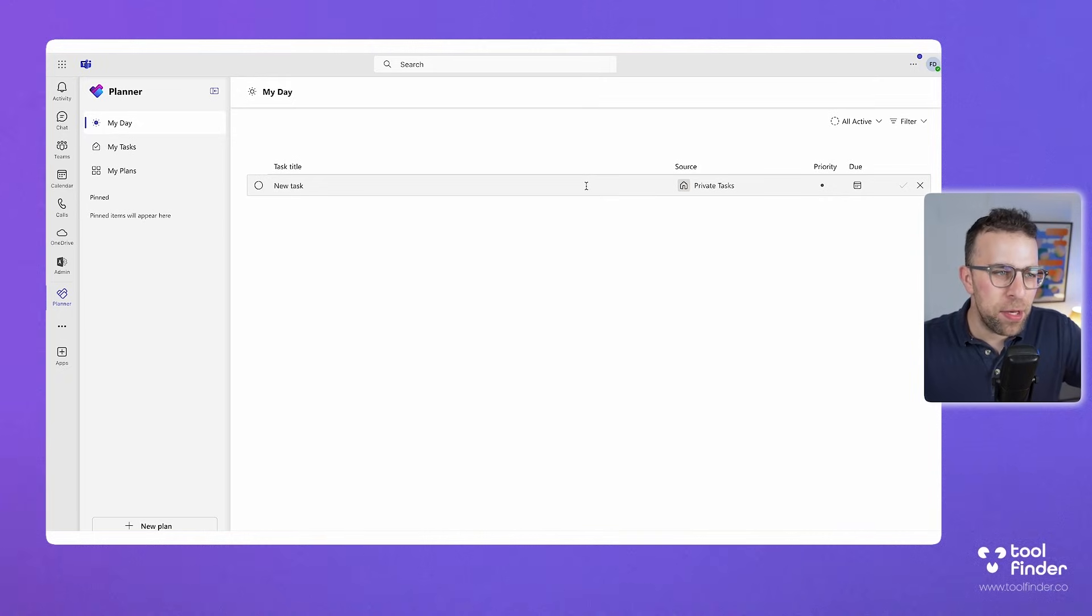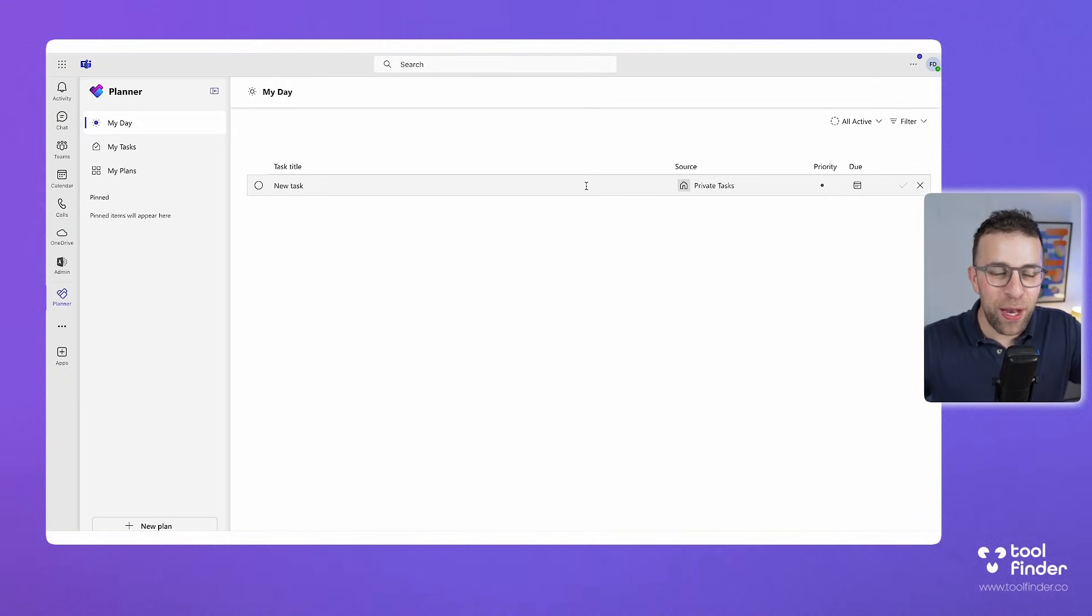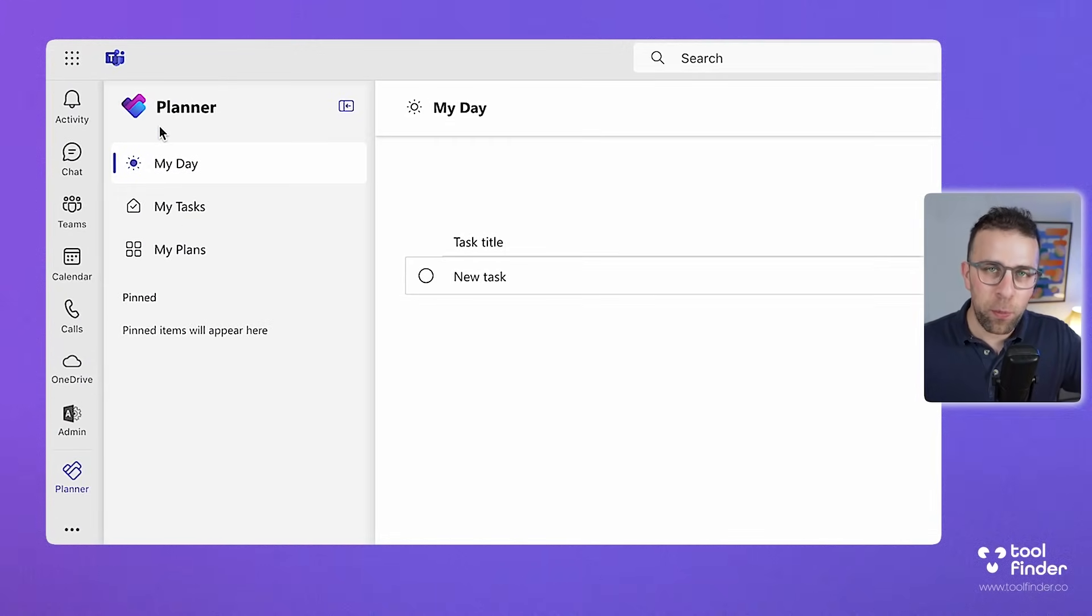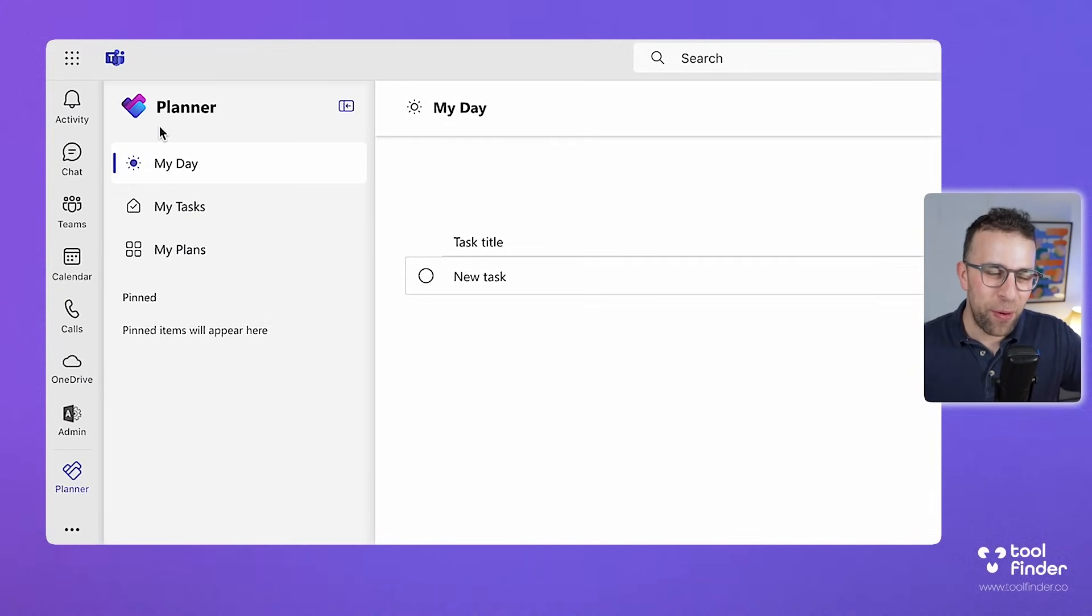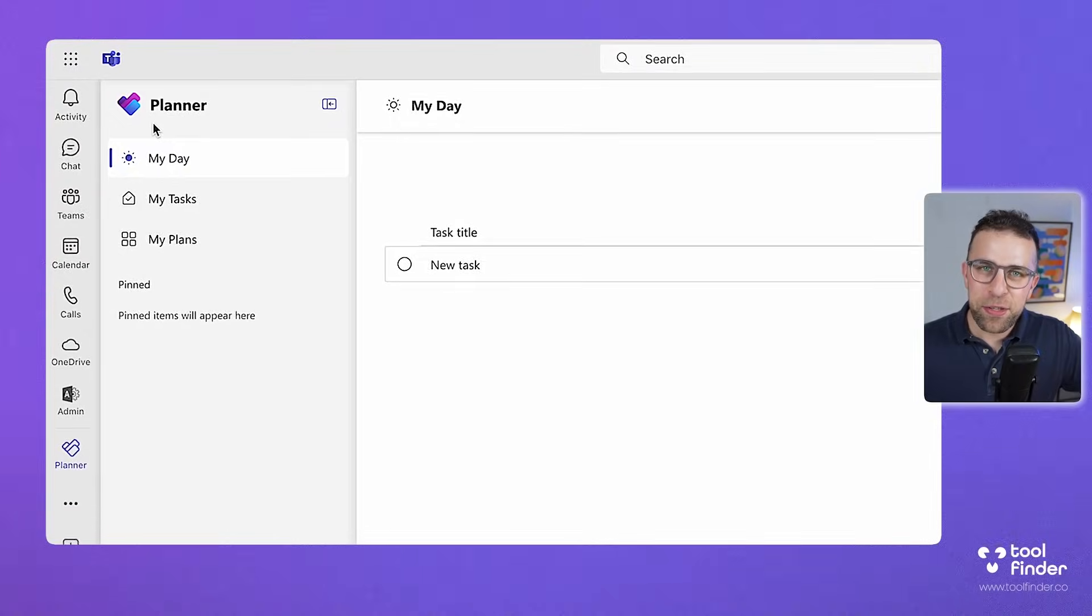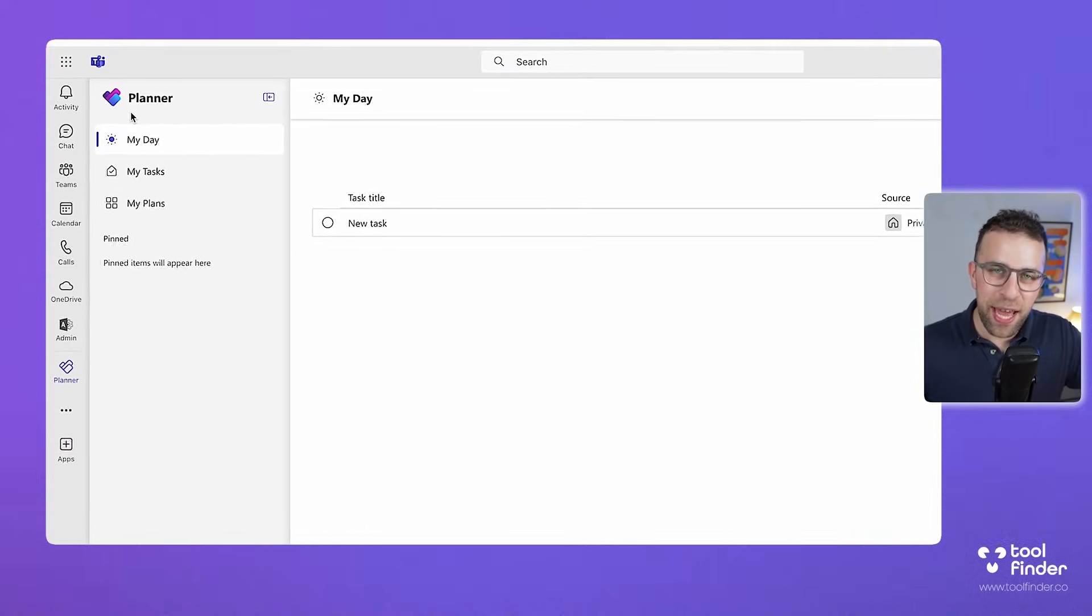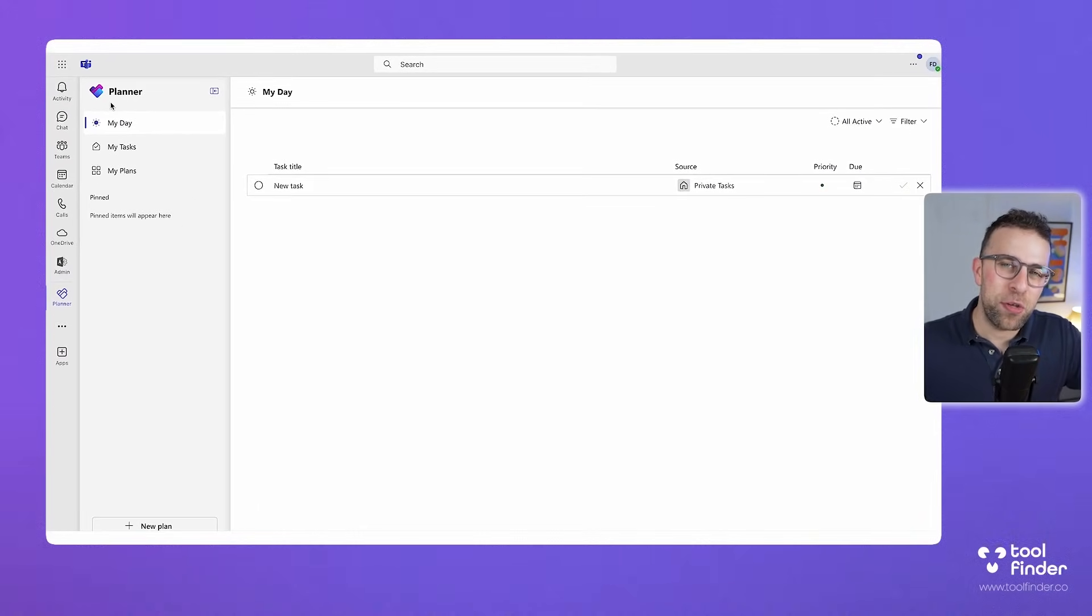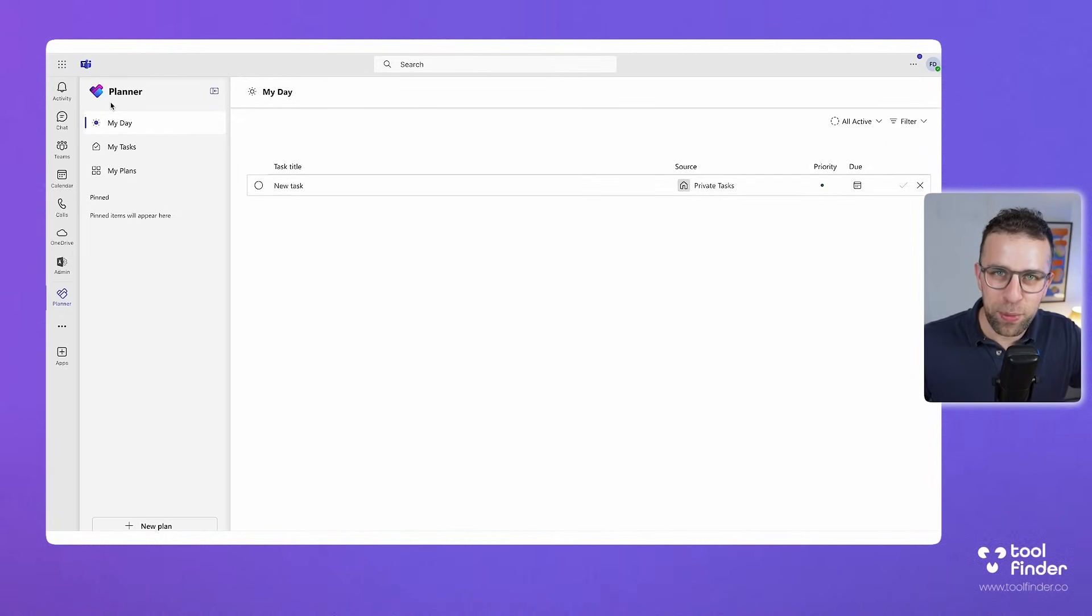So let's dig into Microsoft Planner and things have changed a little bit because first of all the logo has changed. As you can see the logo is a combination of To Do and also Project in one and it's trying to bring all of those experiences together. It's trying to essentially help to not fragment the task management experience in Microsoft 365.